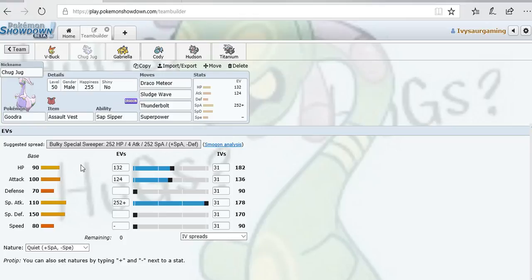Next up we have Chug Jug the Goodra. Assault Vest with Sap Sipper to be a counter to Serperior and also Tangela in case it runs Sleep Powder. I ran Draco Meteor because STAB, can never go wrong with a STAB move. Sludge Wave covers against Serperior, Mimikyu, and Tangela. Thunderbolt hits Toxapex, Crobat, and Talonflame. Superpower is mainly for Tyranitar. I believe off the top of my head it does 80 to 90% to Mega Tyranitar. That means it does not kill from full health, but I wanted big damage on Tyranitar so something faster could come in and deal with it. I could also use Superpower for Chansey, though I'd prefer to have Eviolite taken off Chansey first.